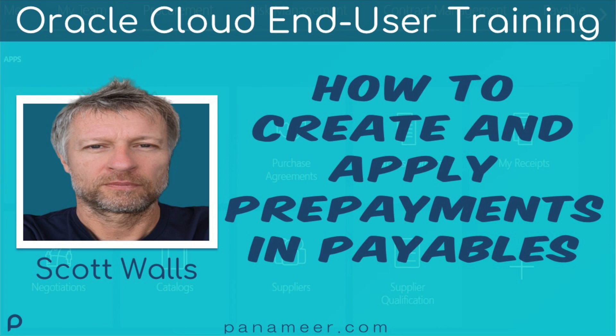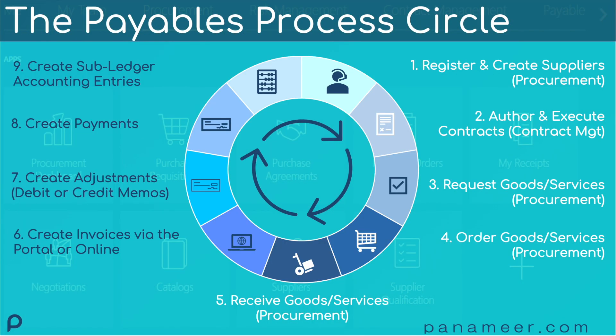This video walks through the steps required to create the prepayment invoice, pay that invoice, create a subsequent invoice for the same supplier, and apply the original prepayment to the subsequent invoice. Invoice transactions are created as part of the sixth step in the payables process circle. Let's jump into Oracle Cloud and start learning about how to create prepayment invoices.